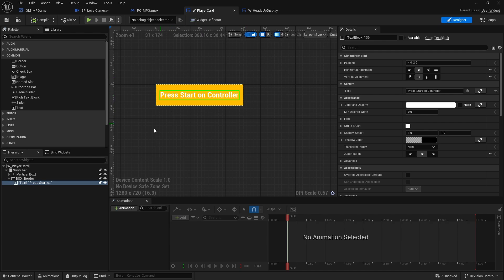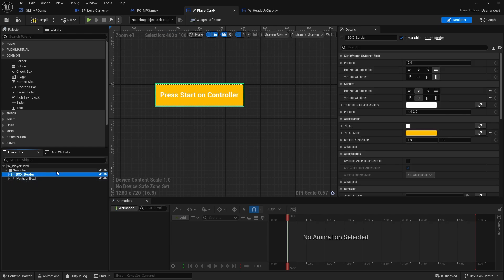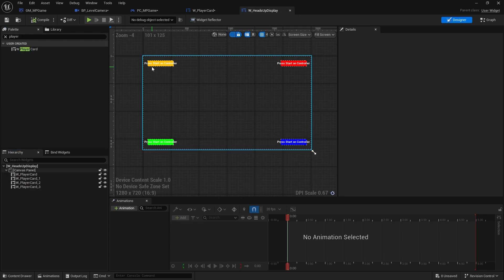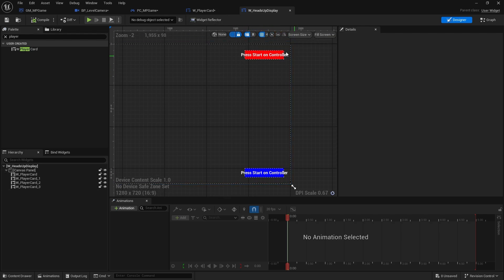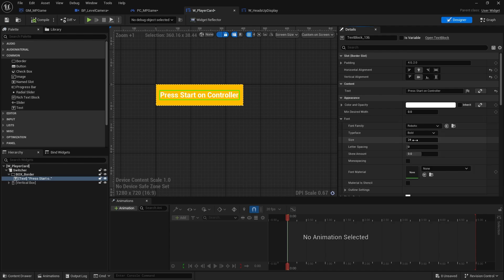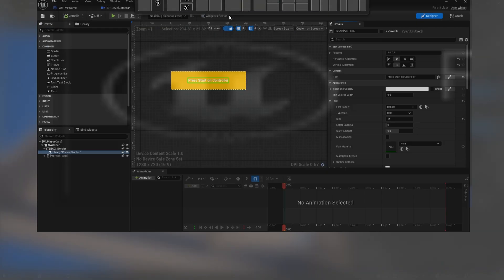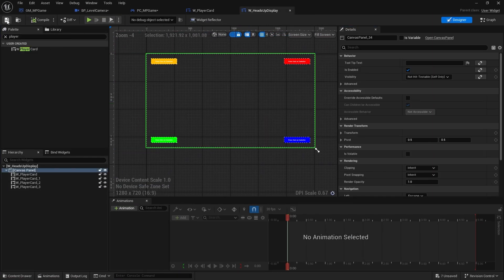Now I need to tell the player card to show 'press start on controller' as the default. I'll move that widget above the vertical box so it becomes index zero - the starting one. When I compile and go back to the heads up display we can see everything. I'll adjust the text size so it fits a bit better.